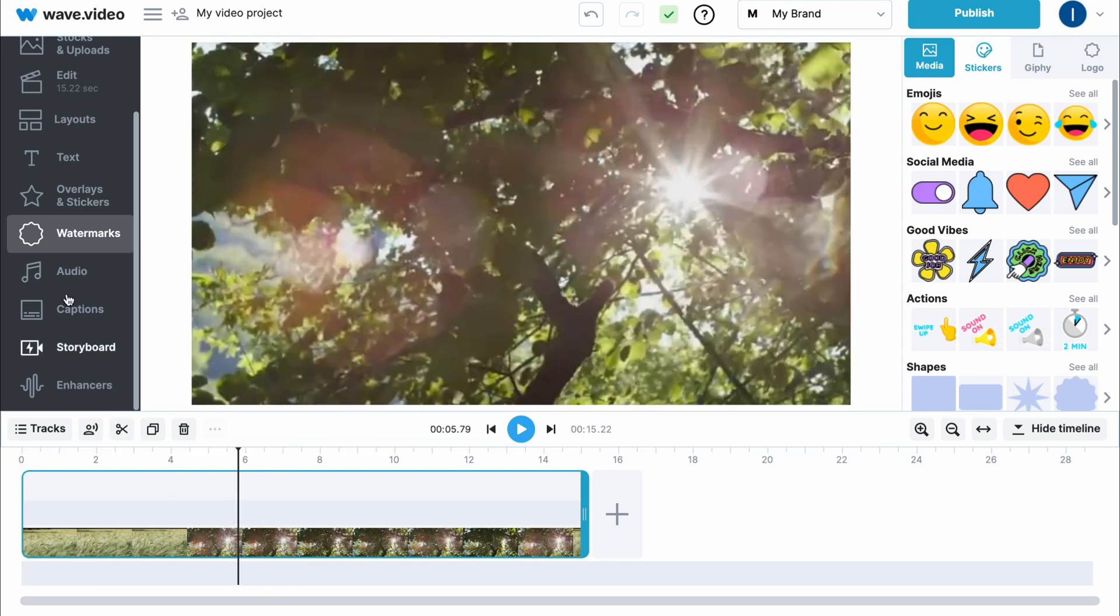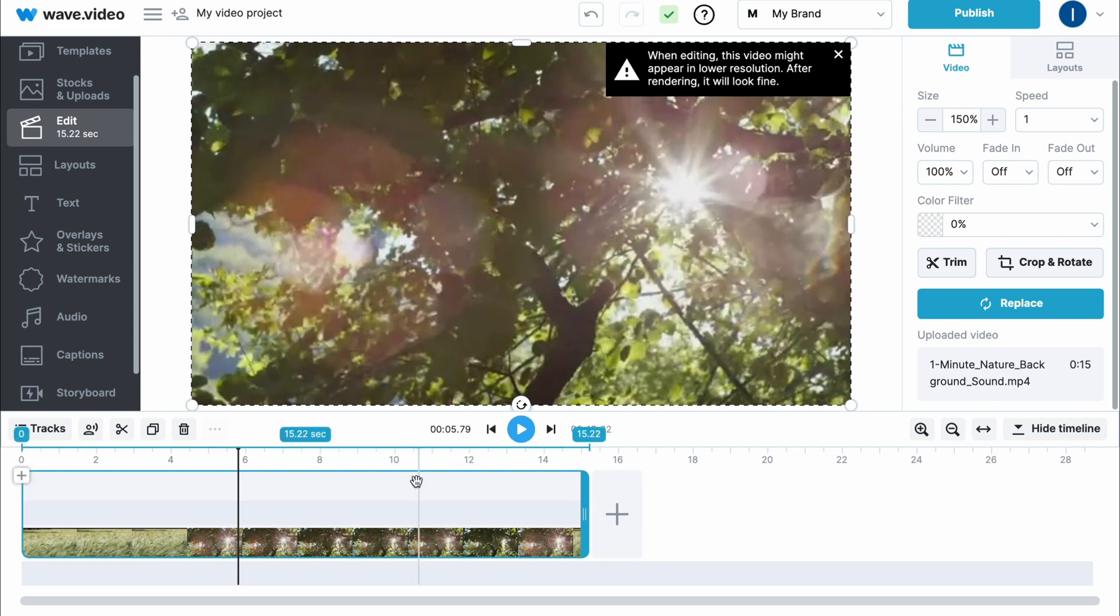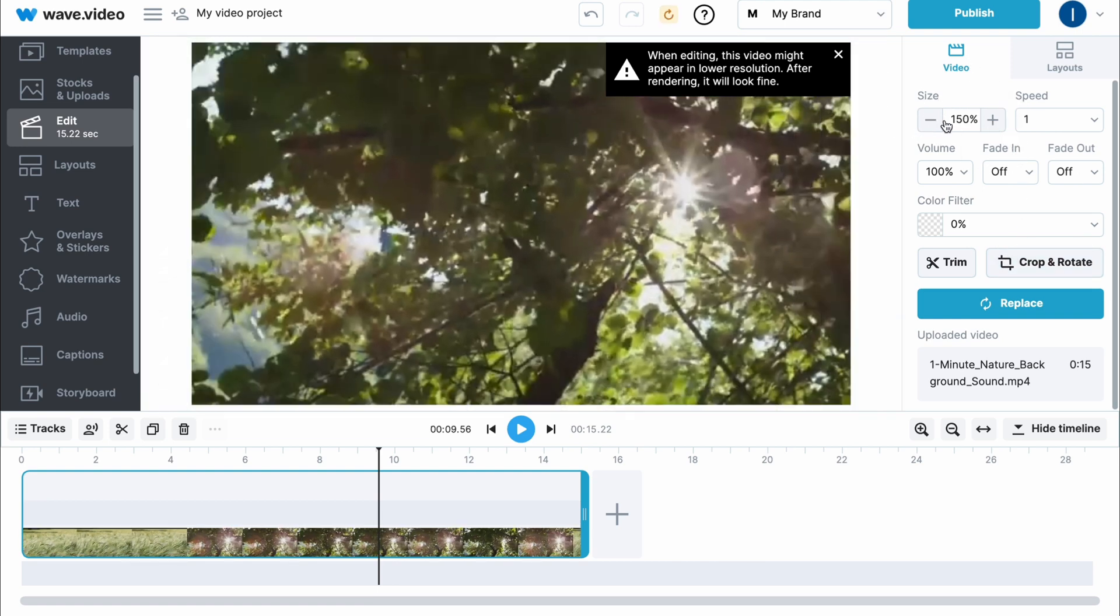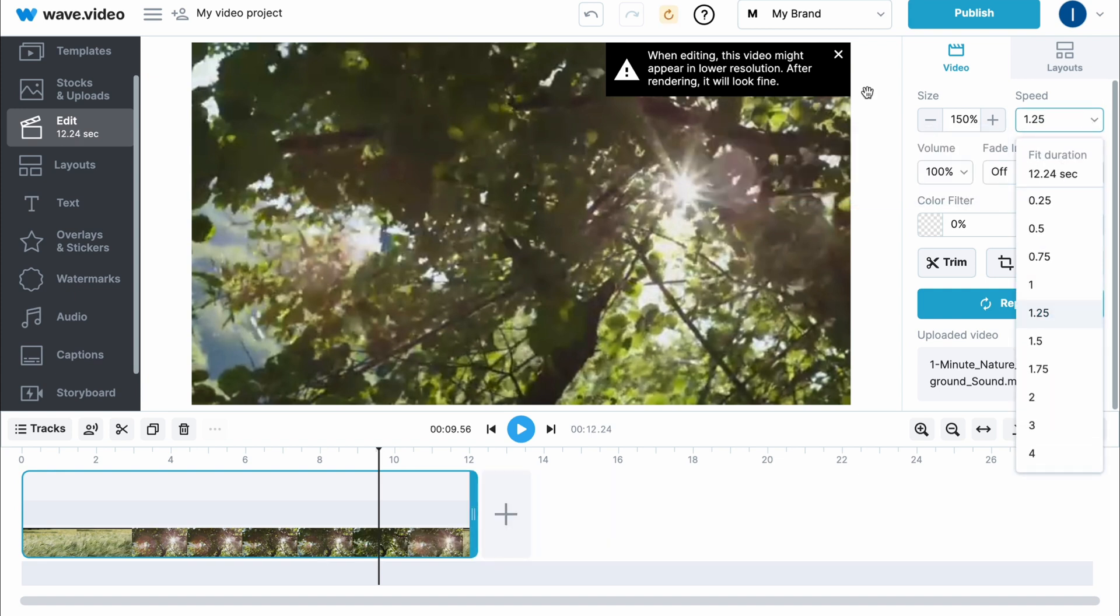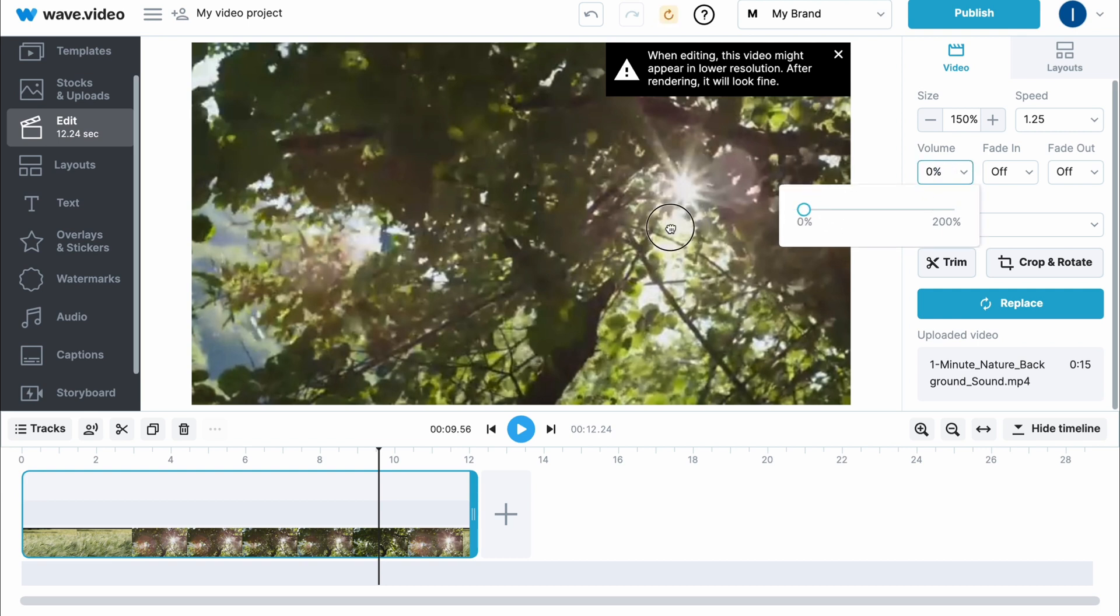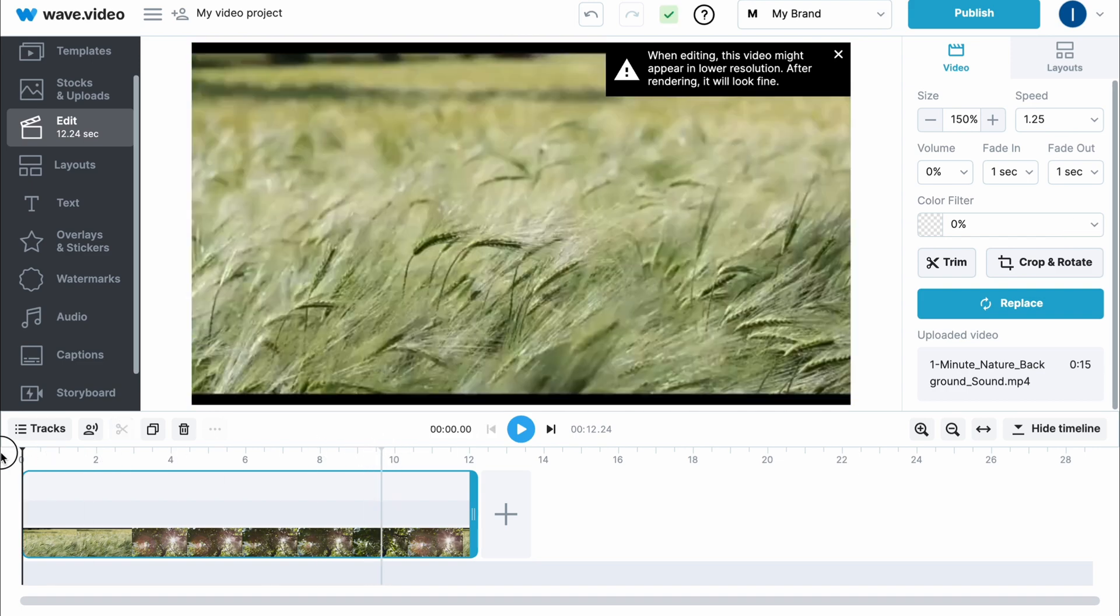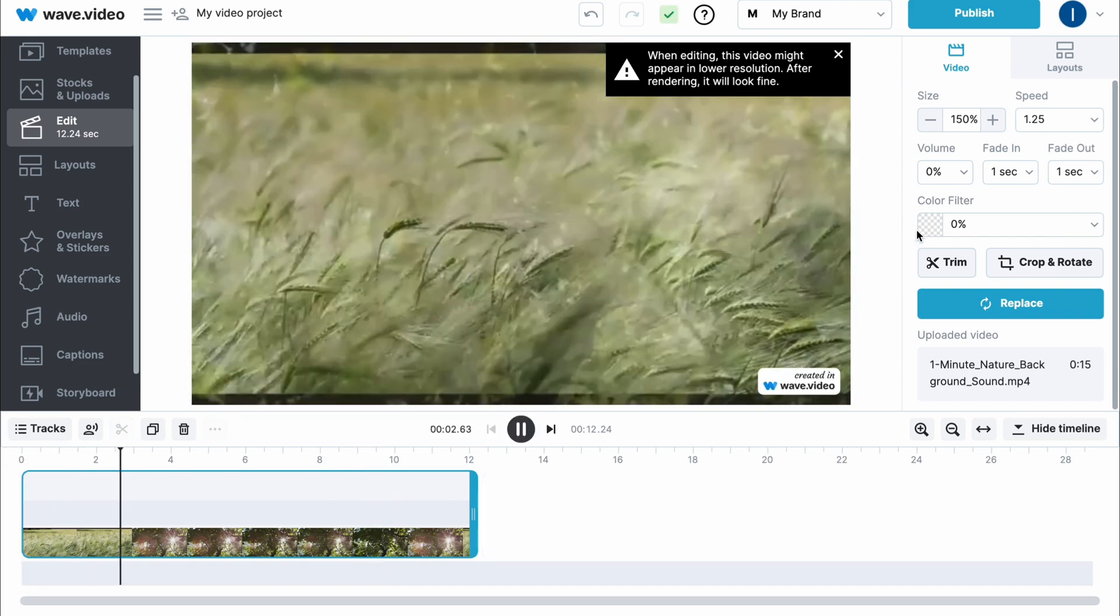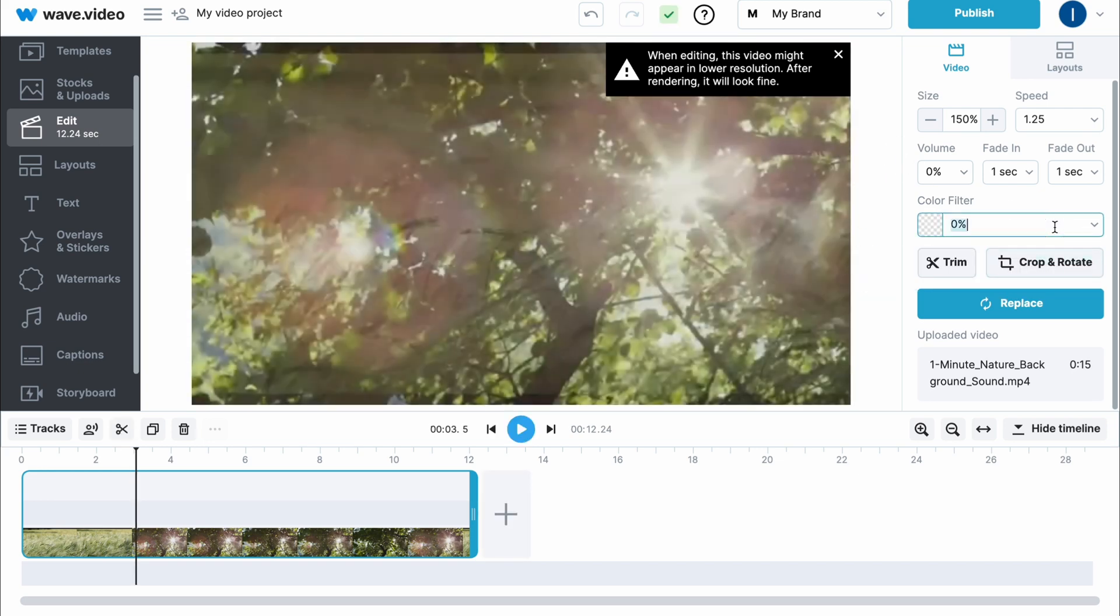If you click on our video right up here and go to edit, we can find a lot of editing details we can customize. For example, we can change the size, we can increase, we can change the speed. We can change the volume - I'd like to mute the whole audio clip. We can also add fade in and fade out - sometimes it could be helpful if you want to make it more smooth.